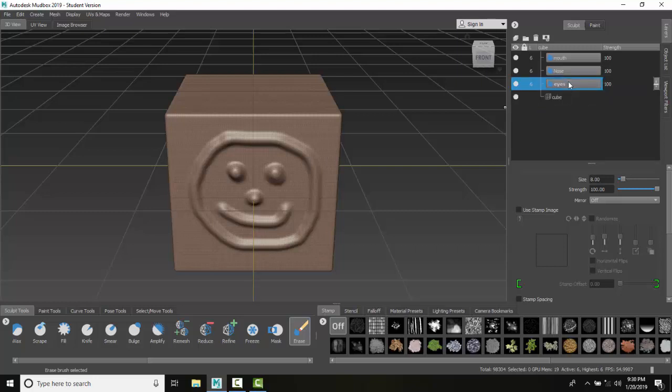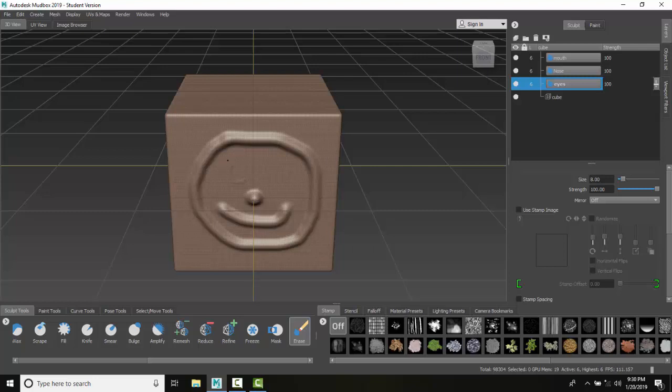If I go up and click on the eyes and now click on erase, I can erase the eyes and it doesn't affect the original mesh. It just affects the parts that have been altered.